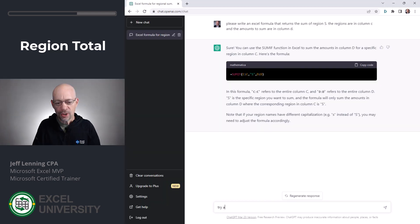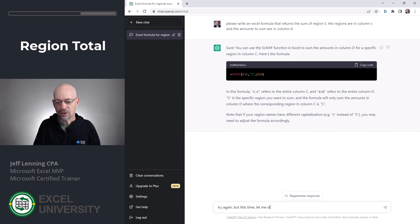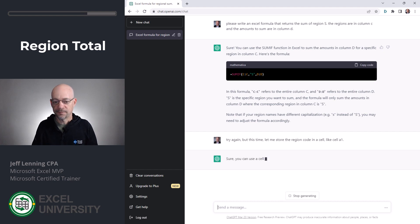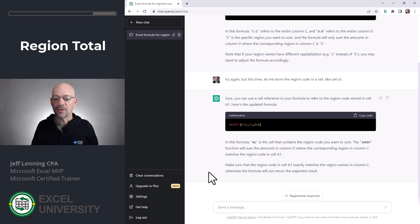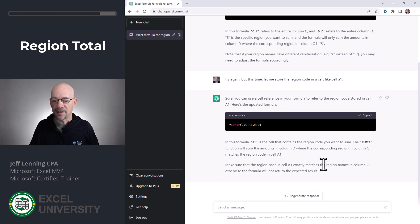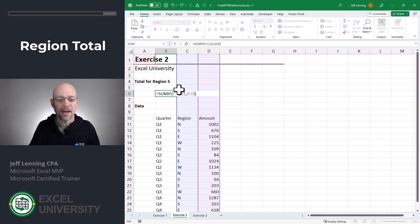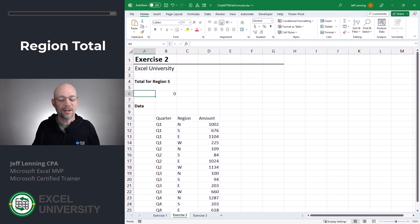What's cool is ChatGPT has a memory. If we want to tweak this a little bit, we don't have to retype anything — it already has the most recent request in memory. So we could say, 'Try again, but this time let me store the region code in a cell, like cell A1.' It comes back with an updated formula using a cell reference in A1. We can paste that, and maybe store the region code in A6 instead, then enter values like S, N, or E.